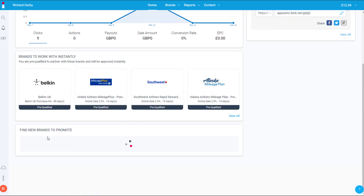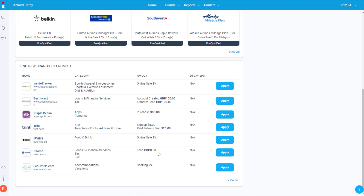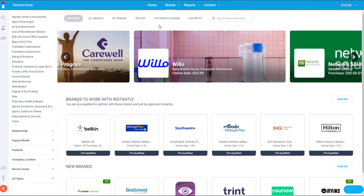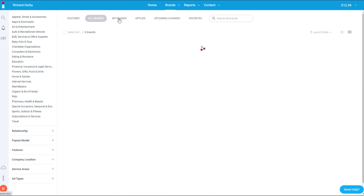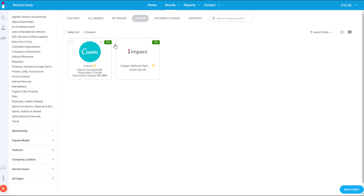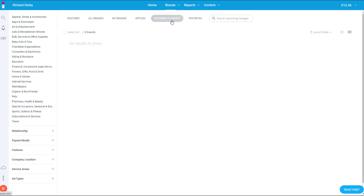The last thing on this page is some other brand suggestions. The best thing to do is come up to Brands and go to Find Brand. In the marketplace you'll see hundreds of products. At the top there are featured products, all brands, brands you're currently promoting, and brands you've applied for — for instance Canva and Impact are two brands I recently applied for. You can also see upcoming changes and a favorites tab.